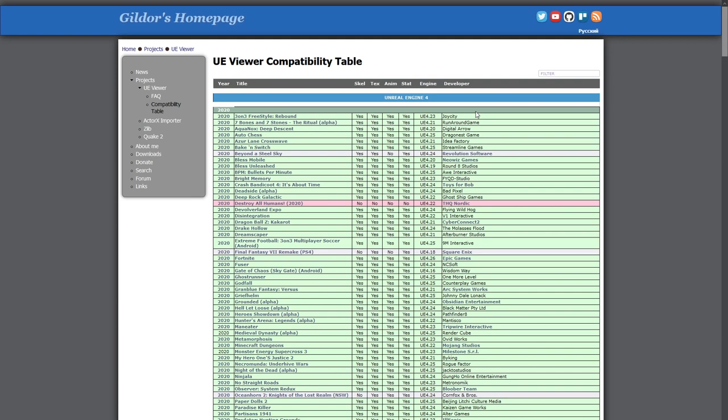The leftmost columns indicate year and game title. The rightmost columns are the game engine version and the name of the developer. The remaining four columns in the middle indicate which components UE Viewer can unpack. For example, most games listed support the extraction of skeletal meshes, scale textures, animations, and static meshes.